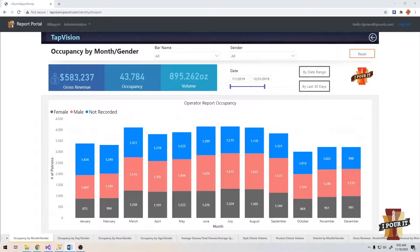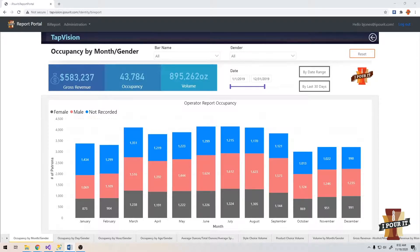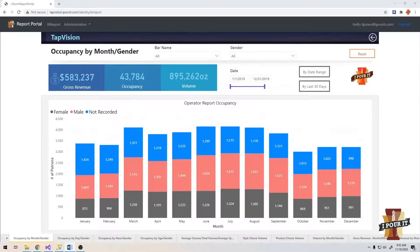Welcome to iPort's TapVision. TapVision is a cloud-based business intelligence reporting package that will transform your data into actionable insights and let you make informed business decisions.